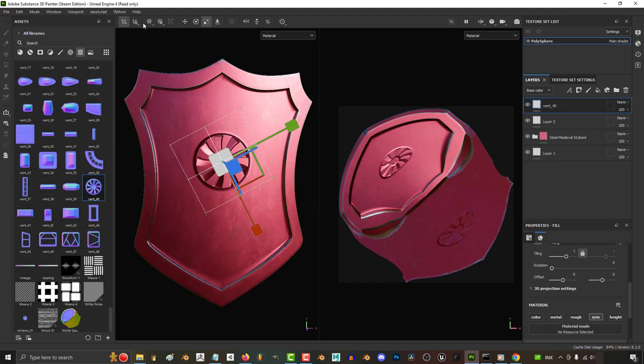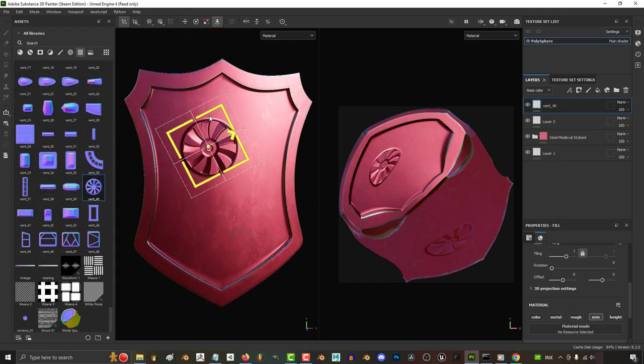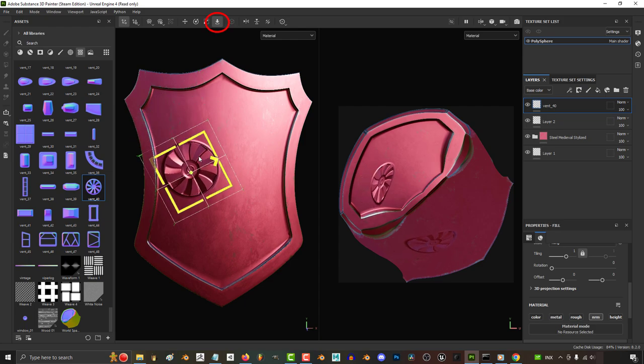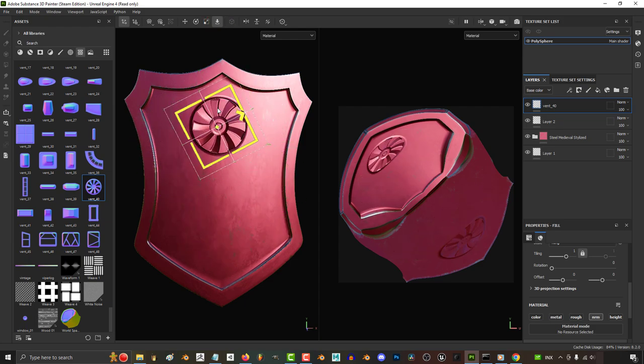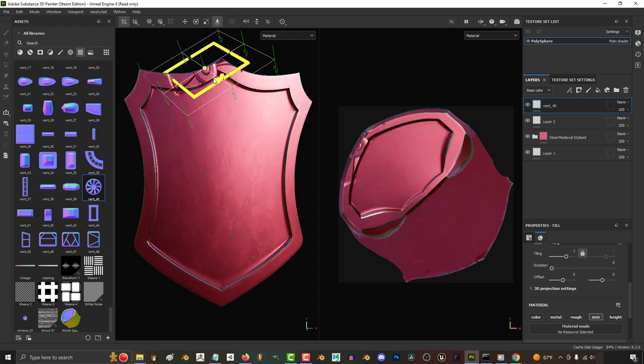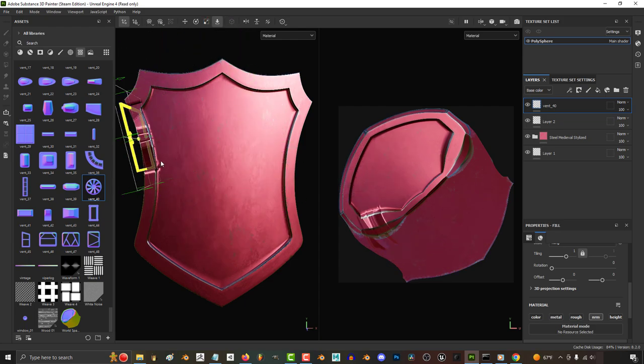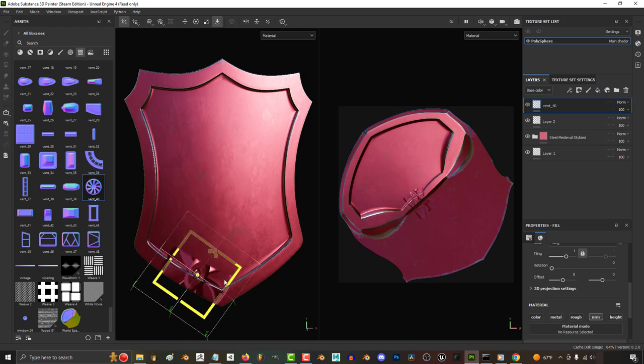This grid is called the projection manipulator, and it allows you to drag your design wherever you want. It will default to surface, which means that it's sensitive to the topology and will automatically orient itself to hug the surface.